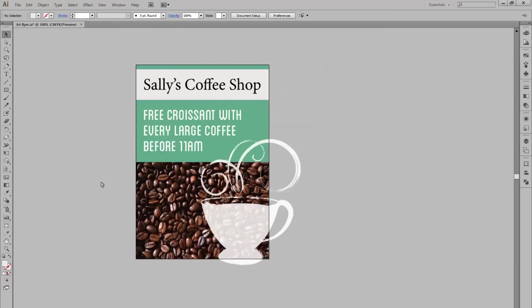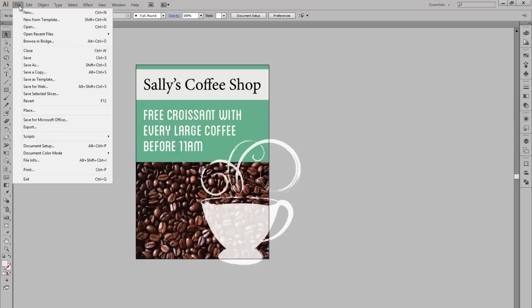If you've already made a document and you want to add bleed to it, click File, Document Setup.